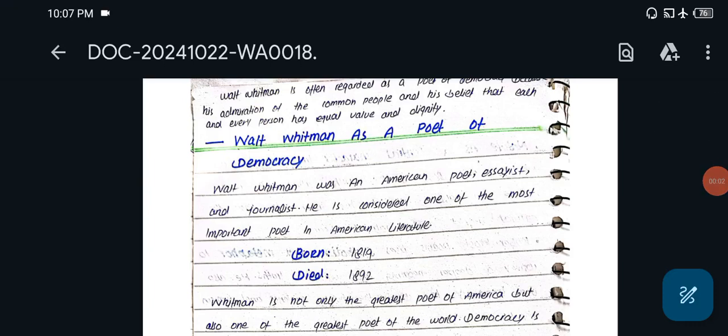Assalamu alaikum viewers, today we will discuss Walt Whitman as a poet of democracy. When I was in finals, I had a very low time.